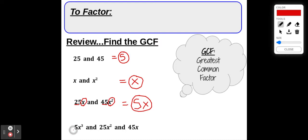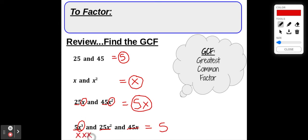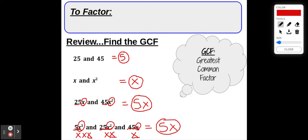Now let's look at 5x cubed, 25x squared, and 45x. For the numbers 5, 25, and 45, the greatest common factor is 5. For the variables, x cubed is x×x×x, x squared is x×x, and x is just x. The greatest number of x's they all have in common is 1x. So the GCF of all three terms is 5x.